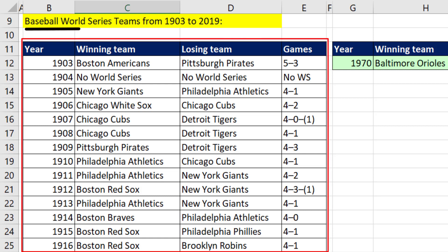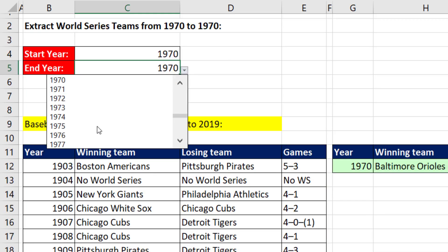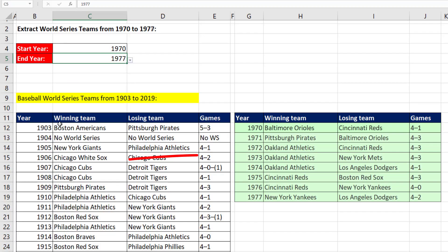We have a table with baseball World Series teams from 1903 to 2019. We want to select a range of years, 1970 to 1977, and have the team names and who won displayed off to the side.